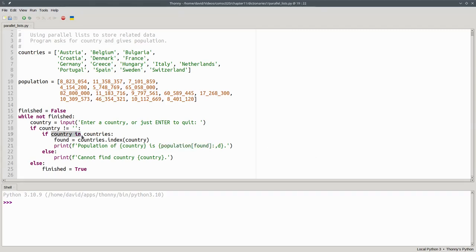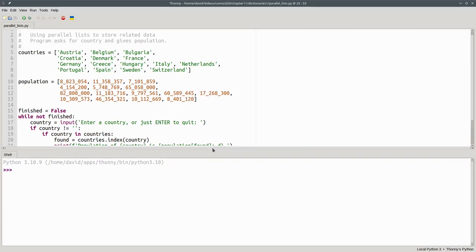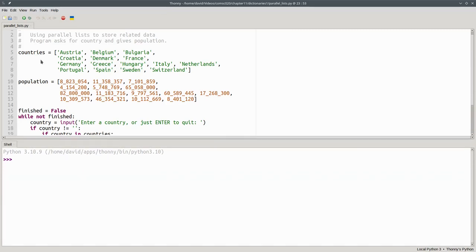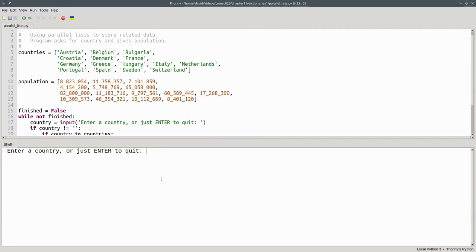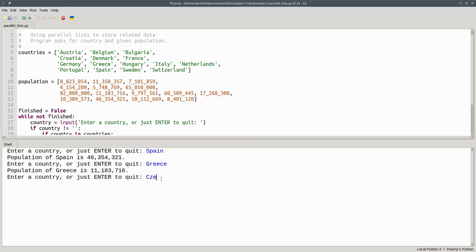If the country the user entered isn't in our list, we print a message to that effect. Let's give a little more space here and run the program. So for example, if we need the population of Spain or Greece, we get the output. If we enter a country that isn't in the list, we get the message.